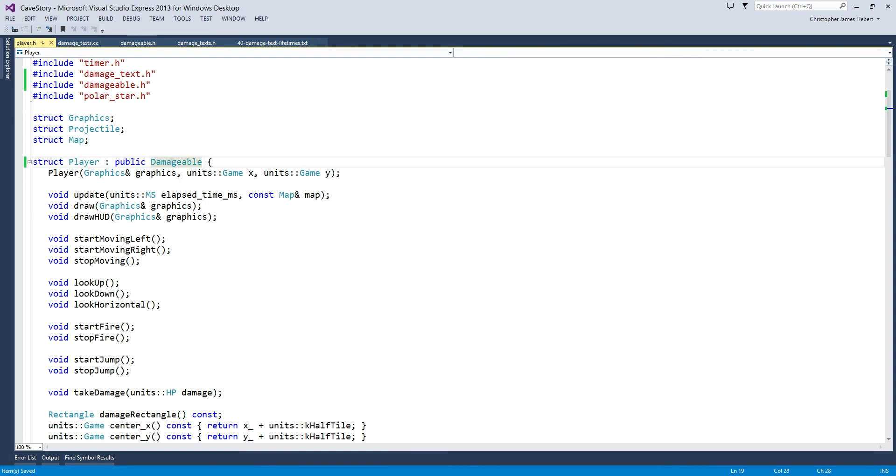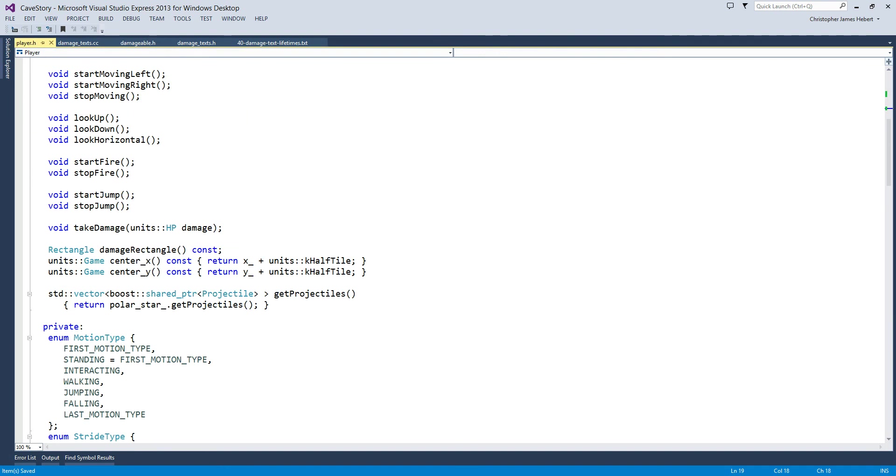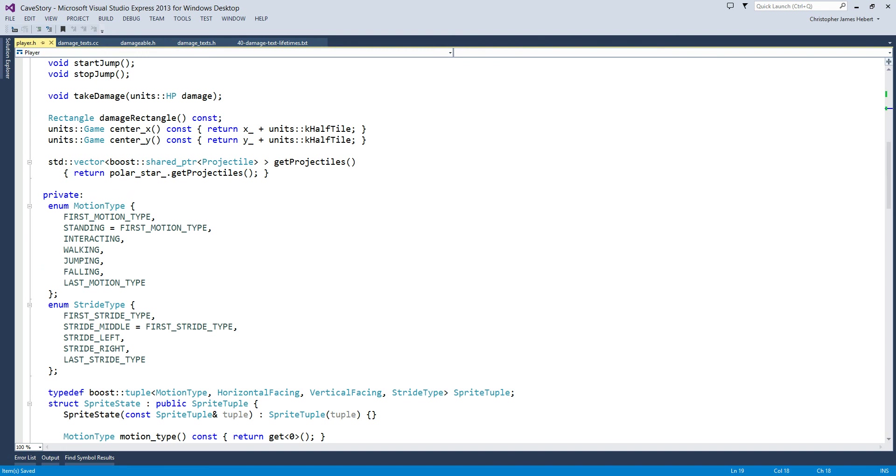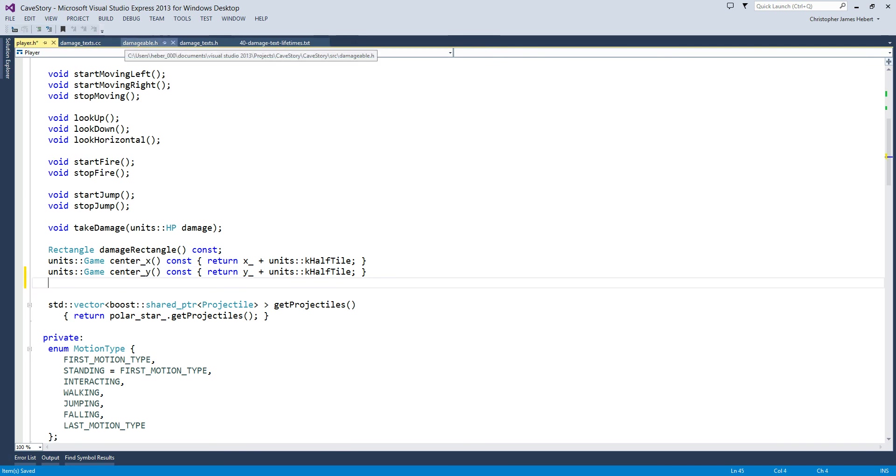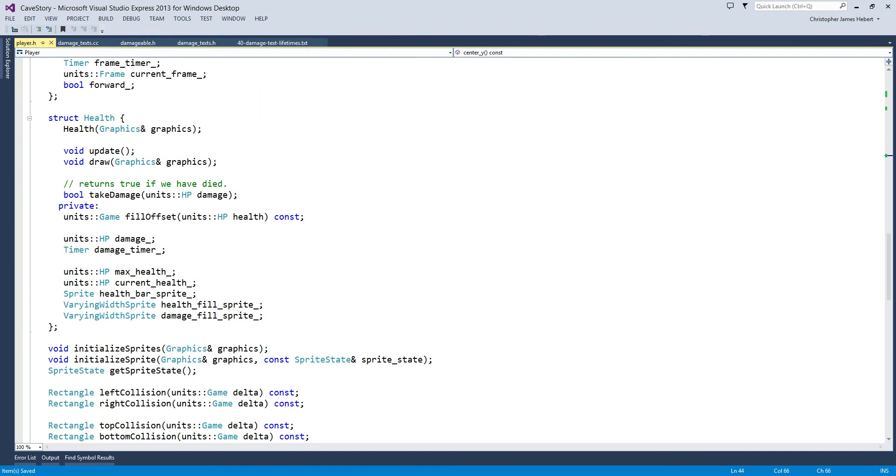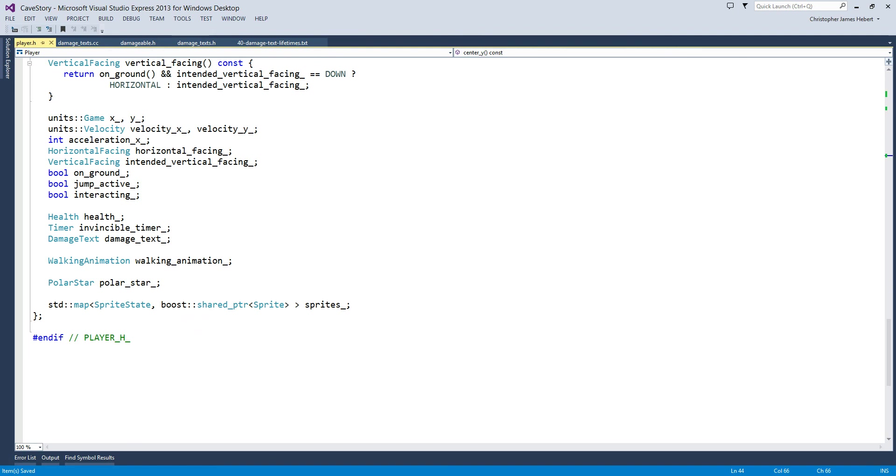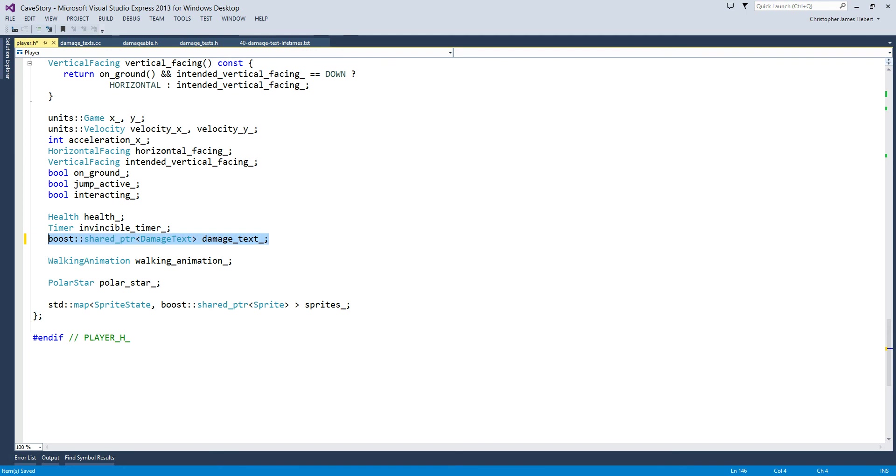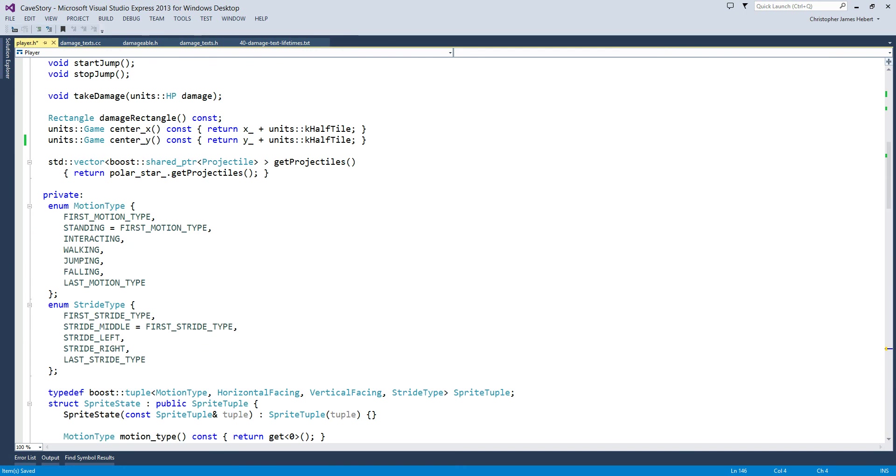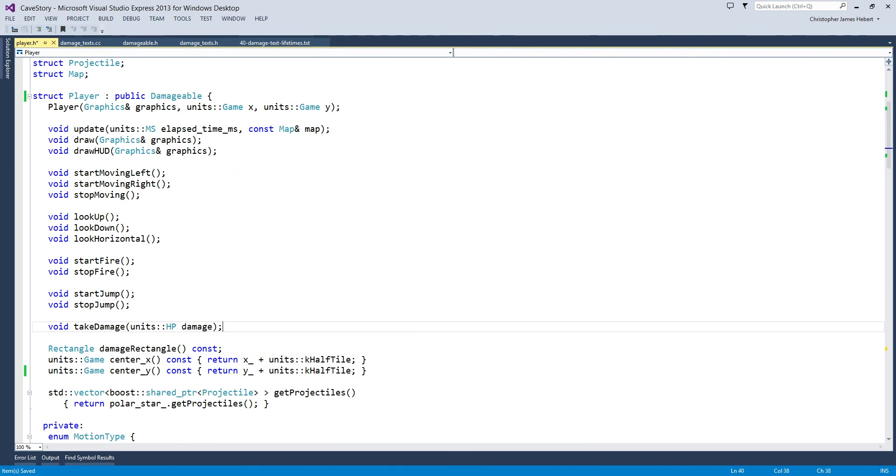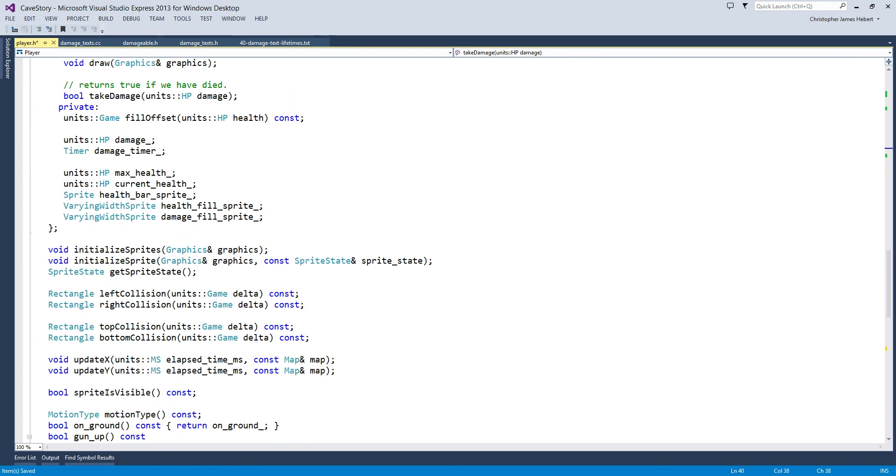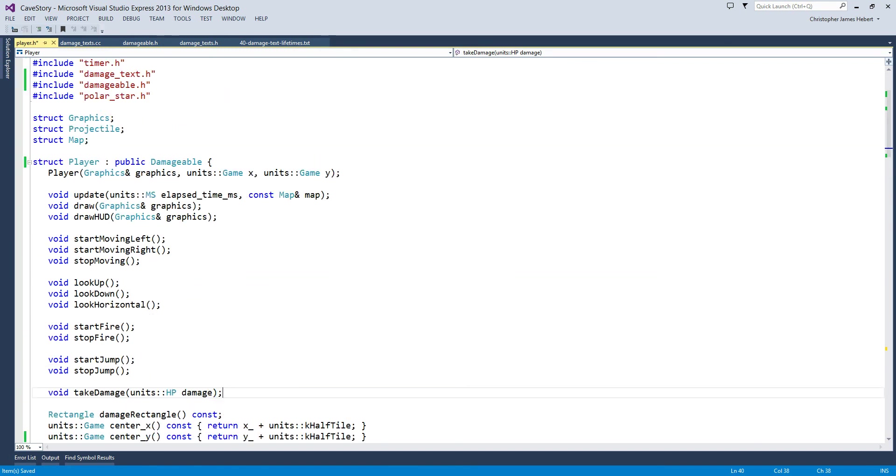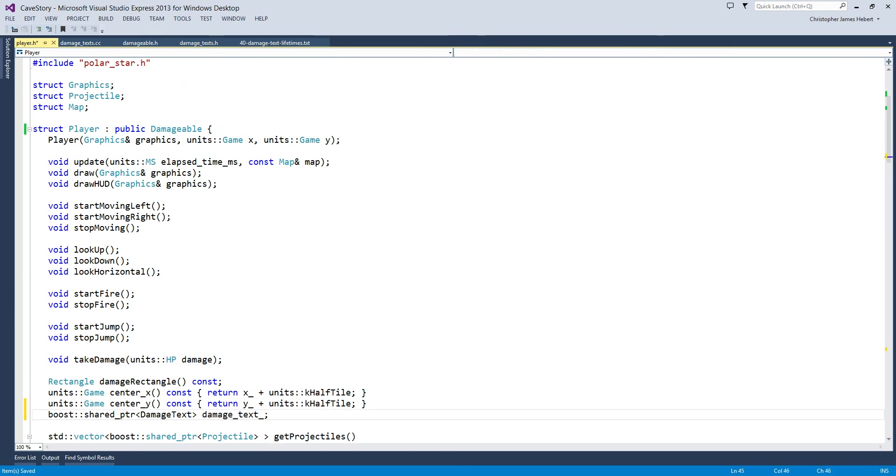Now we can implement it. I wouldn't ever delete a pointer to a damageable, but still, deep, dark, damp corner. So the good news is we already have center x and center y. All we need to do is implement our get damage text. Which is going to be easy. Units. Nope. Let's see if I already have it defined down here. Damage text. It looks like damage text needs to be turned into a boost share pointer. So boost share pointer to damage text. We'll call it damage text. And let's implement get damaged text while we're still in our .h file. Right below center y. Where's center y? Oh, here. And all we're going to do is...